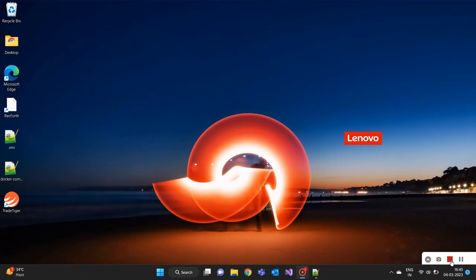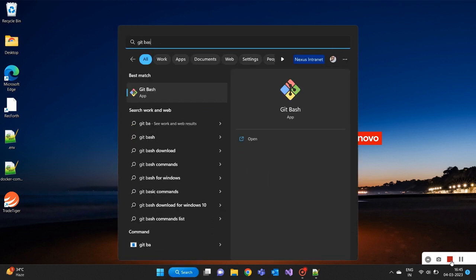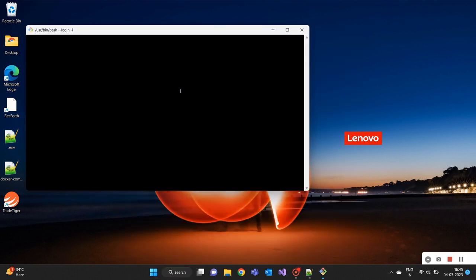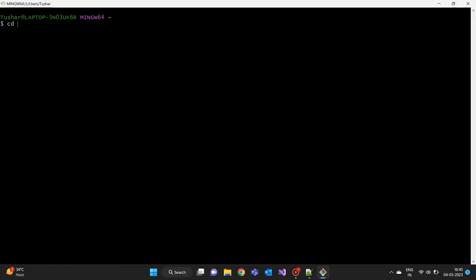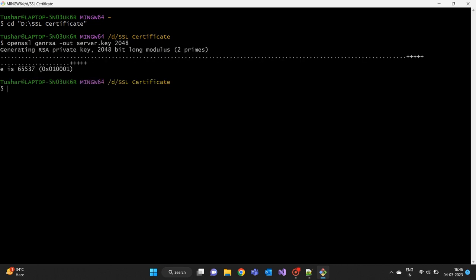Open GitBash and navigate to the directory where you want to store the SSL certificate. You can use the command cd to change directory. We can generate a private key using command openssl genrsa -out server.key 2048. This will create a new private key file named server.key with a key length of 2048 bits.